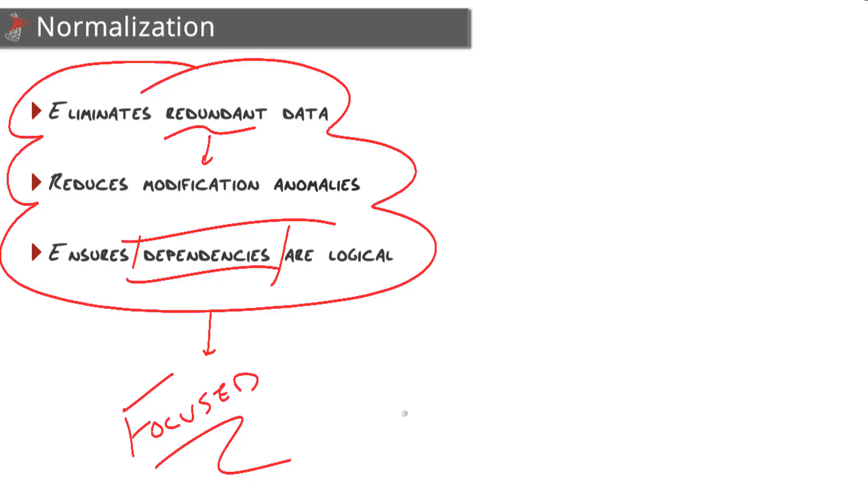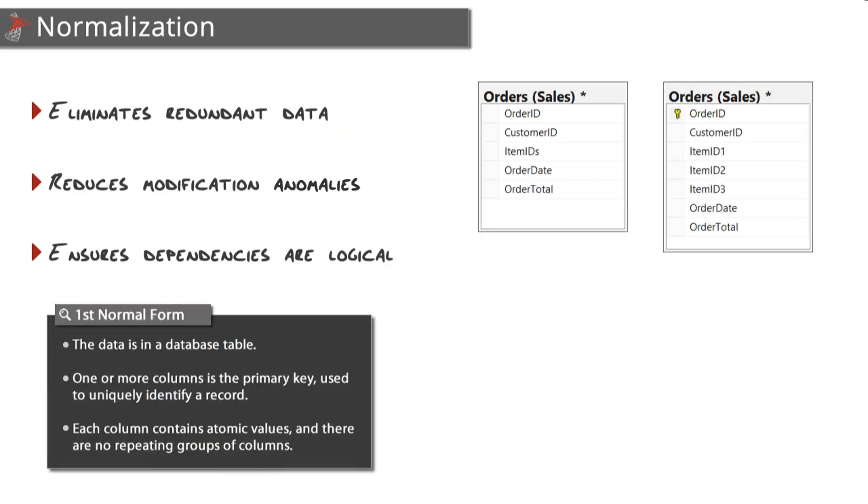Now the best way to actually go about normalizing your database design is to do it table by table. Start with the table and start with normal form number one, and then move through all the way up to whatever normal form you are aiming for. Let's look at some examples beginning with first normal form.